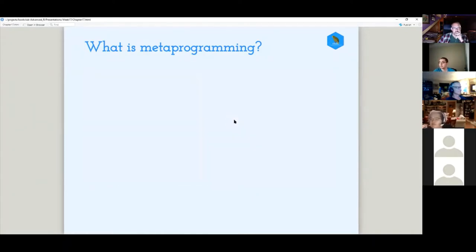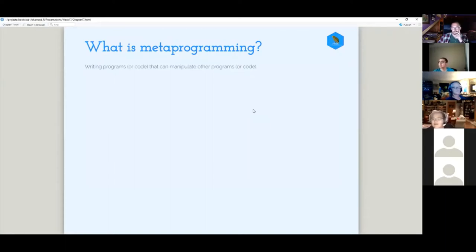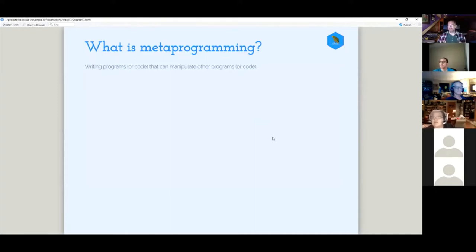So the next thing. So exactly what is metaprogramming. It's like writing code to manipulate other code. I think Hadley gets to describe it in various ways in the chapter, but I think that's the idea there.